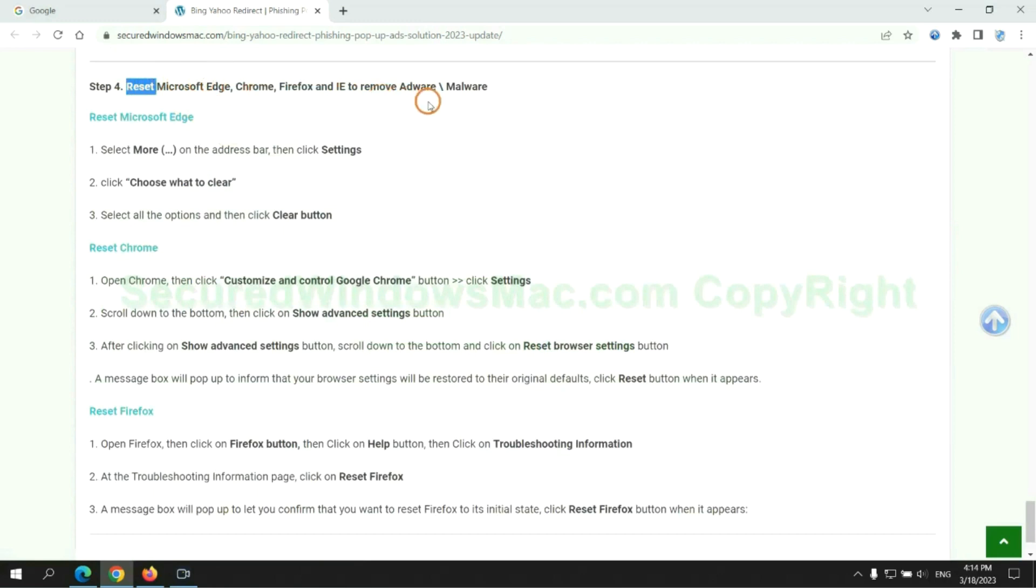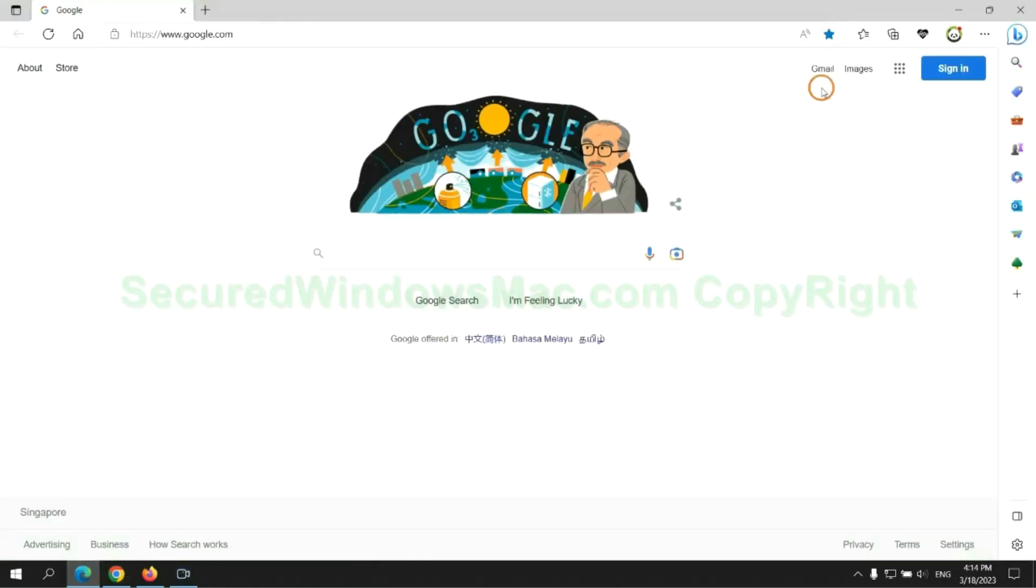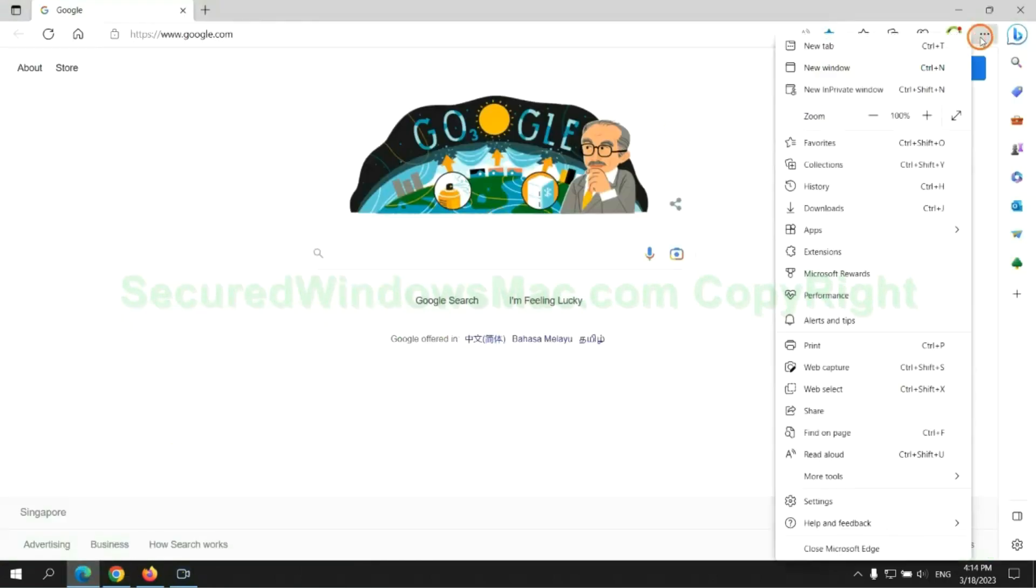The final step is to reset web browsers. We reset Microsoft Edge first.